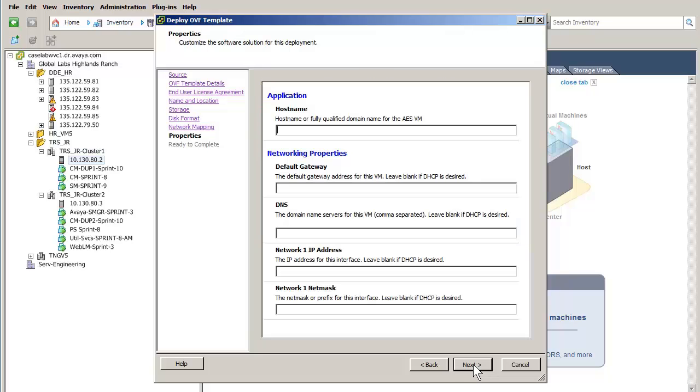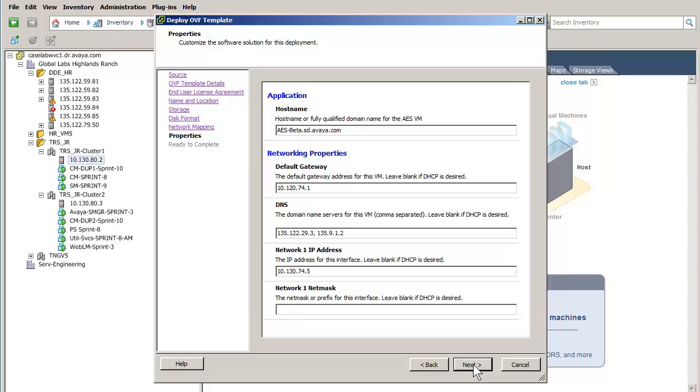The Properties screen defines the IP networking parameters. I am entering the AES fully qualified domain name, the default gateway on this network segment, the DNS servers IP addresses, the AES Network 1 IP address, and finally the Network 1 net mask.